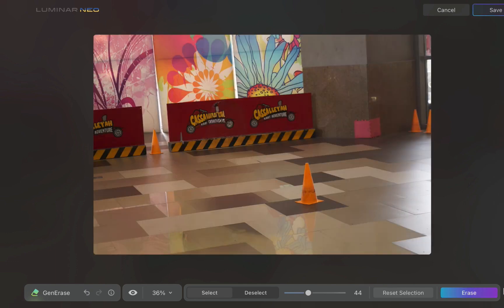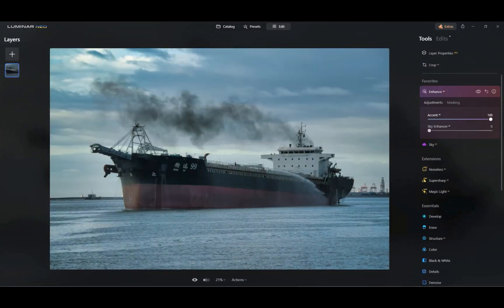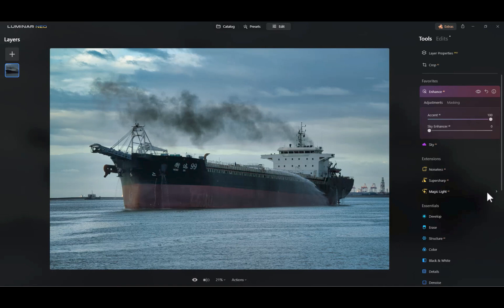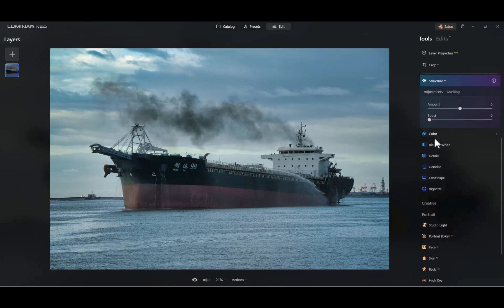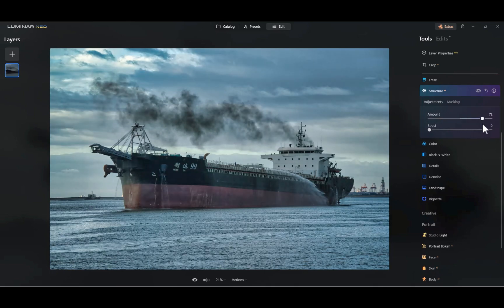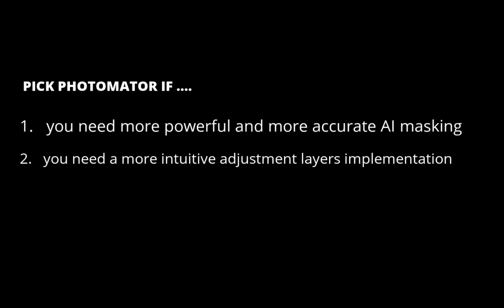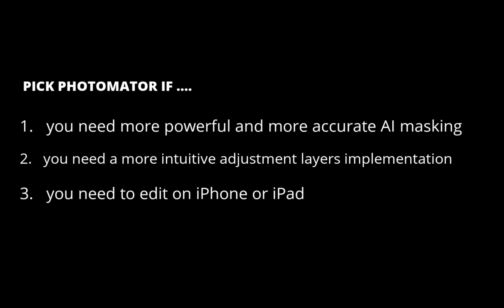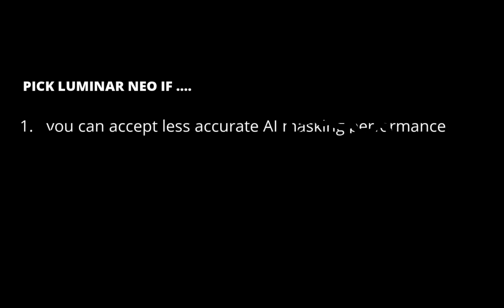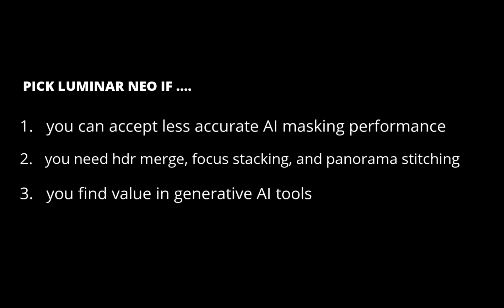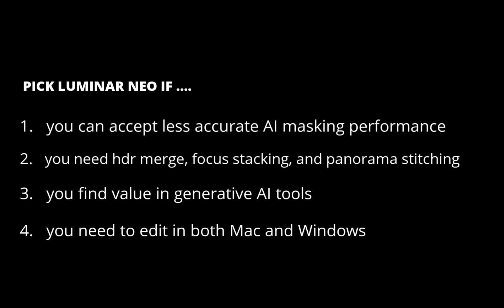So that is my quick look at both raw editors. What is my overall conclusion? Which raw editor provides more value at $5 a month? Well, despite its flaws, my pick would be Luminar Neo, given its vast array of extensions, solid raw editing capabilities, great sharpening, and generative AI. However, here is a more nuanced recommendation: pick Photomator if you want its more sophisticated and powerful AI masking, its elegant layers implementation, and its support for iPhone and iPad. Use Luminar Neo if you can accept its flawed AI masking, need HDR, focus stacking, or panorama stitching, or its generative AI toolset, or want to work with both Windows and Mac but don't need mobile editing.